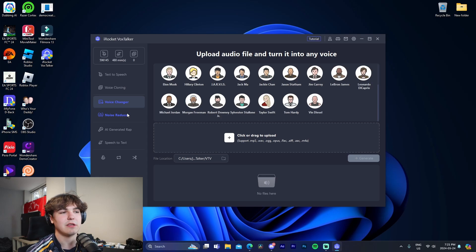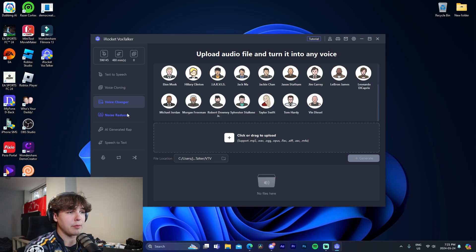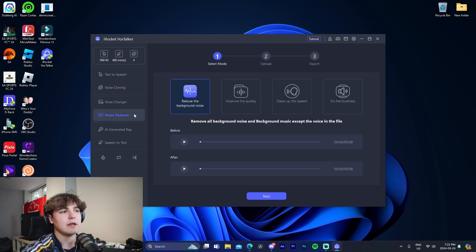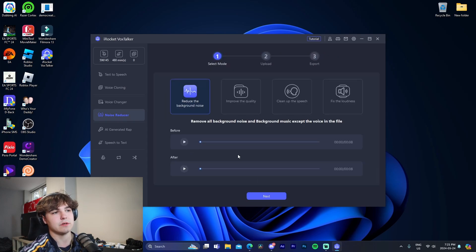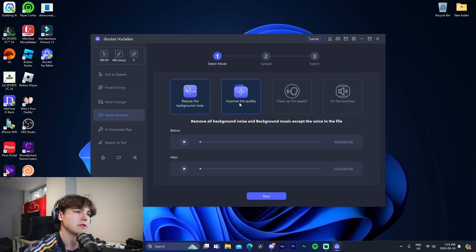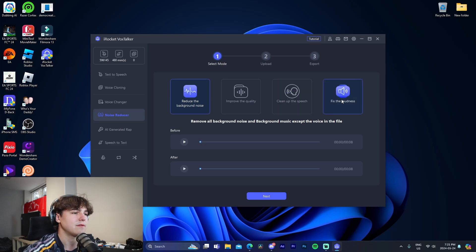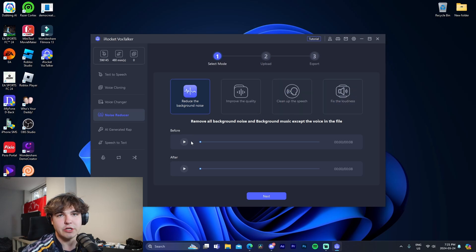But that would be like you taking an MP3 file, uploading it in here of your own voice, and then change it to one of these other people. The noise reduction, you're able to kind of change these different options. So improve the quality, clean up the speech, fix the loudness. Let me just show you an example that the software has.